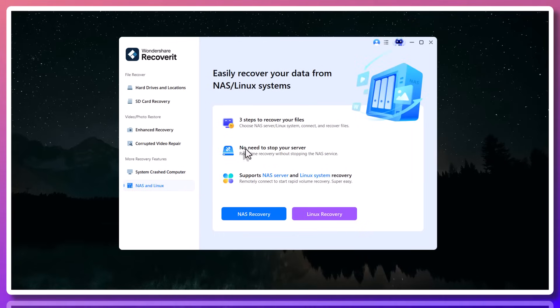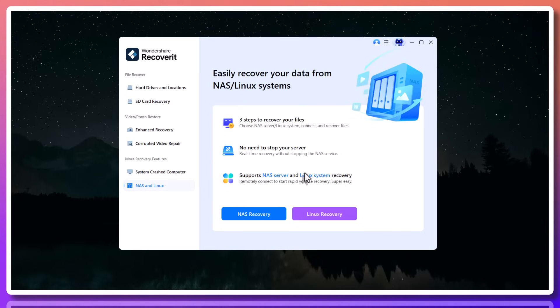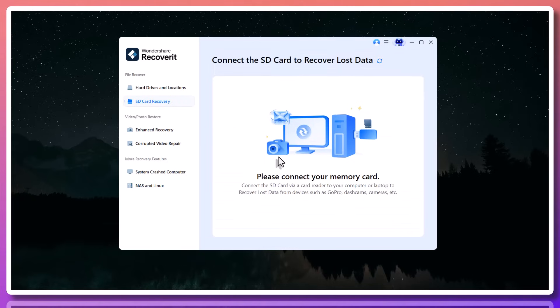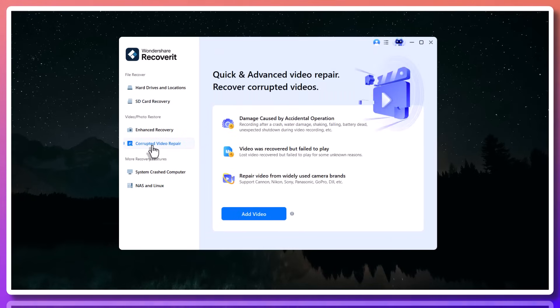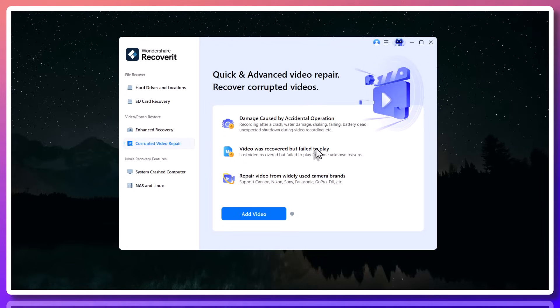Now, if you're a student, chances are your files are all over the place. Some on your laptop, some on USBs, and maybe even on old memory cards. And if you're a freelancer, your files are your business. You can't afford to lose project drafts, client deliverables, or invoices. That's why using a reliable tool like Recoverit isn't just smart. It's essential.